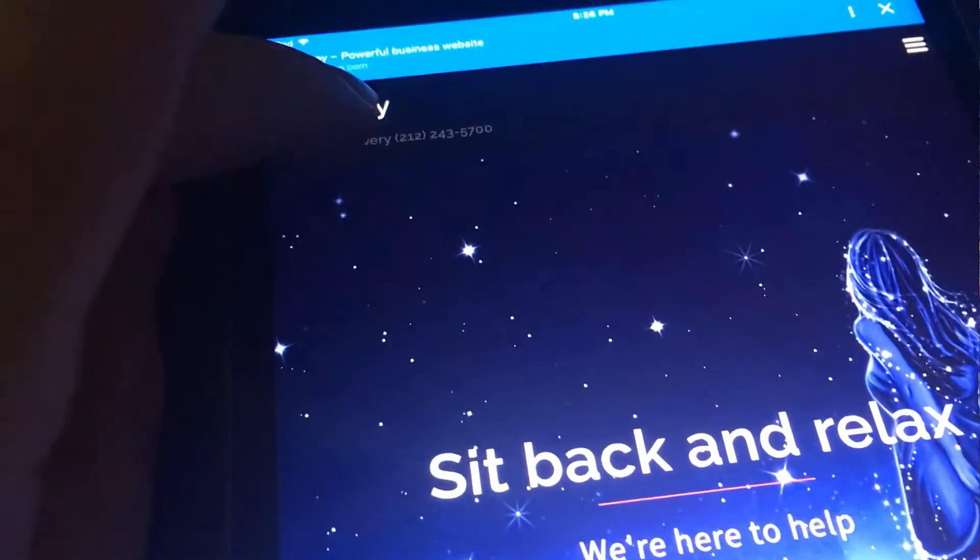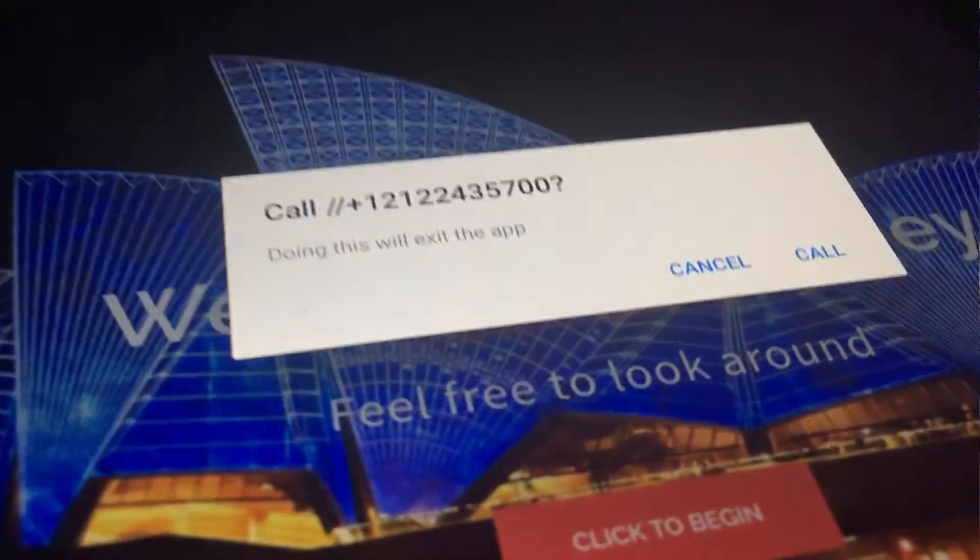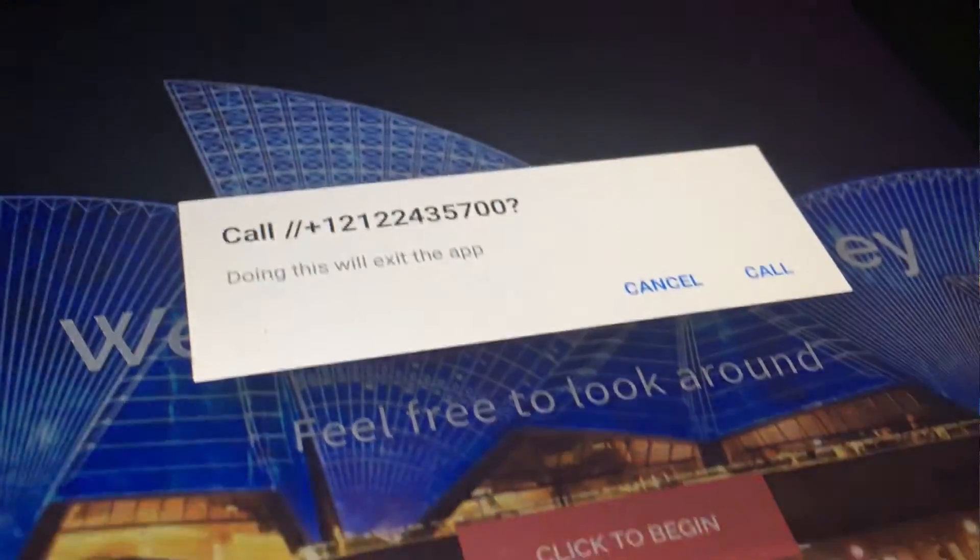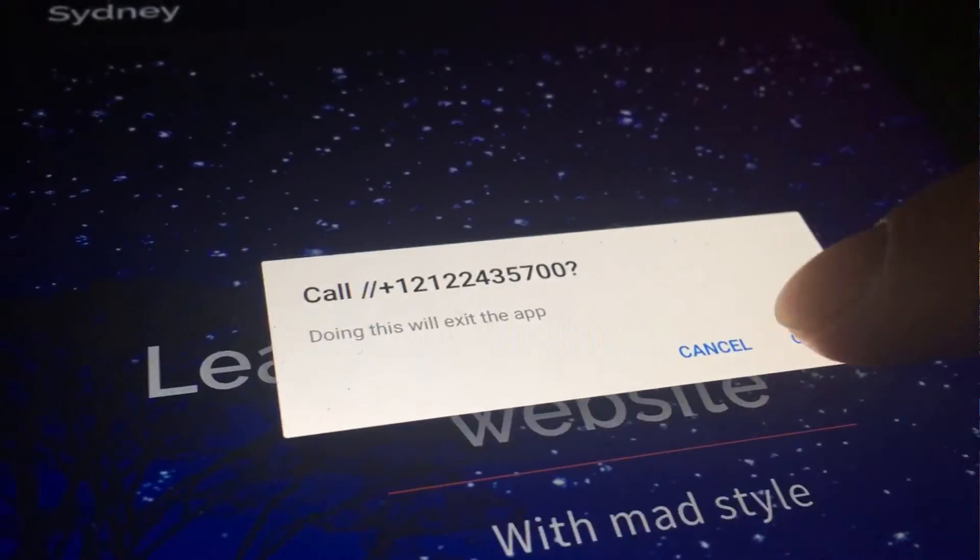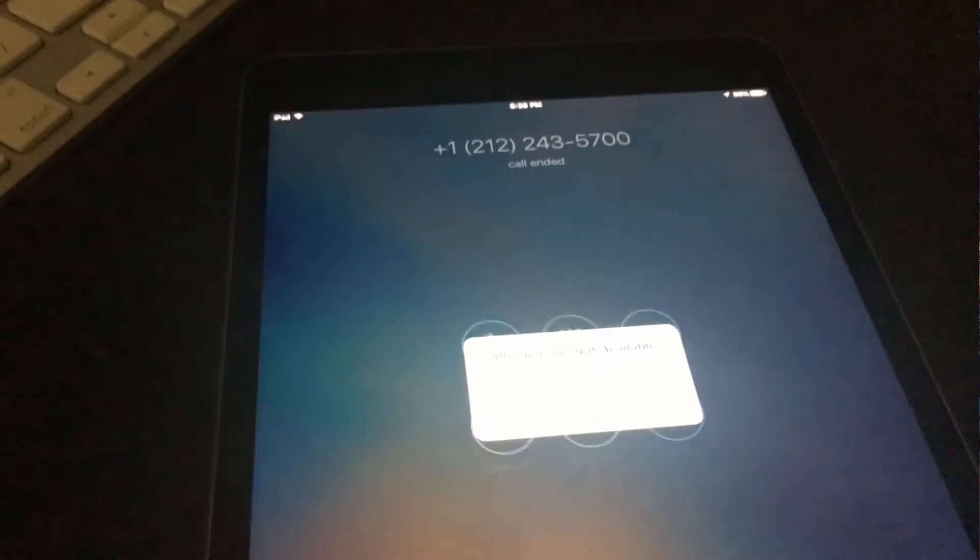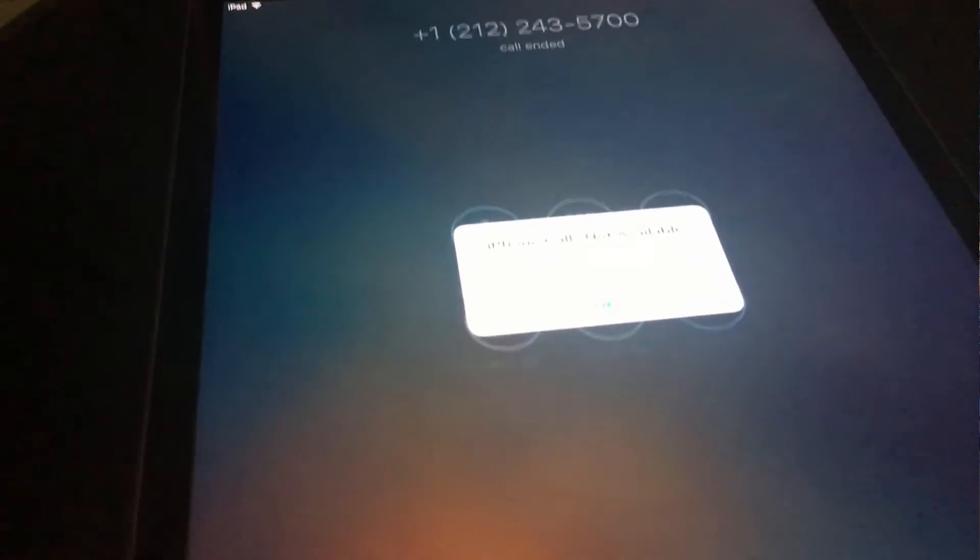We can test it out now. I'm going to click the phone link on my mobile device. It'll open up the option to place a call and we can call now which will open up the phone application and place a call to your business. Great job.